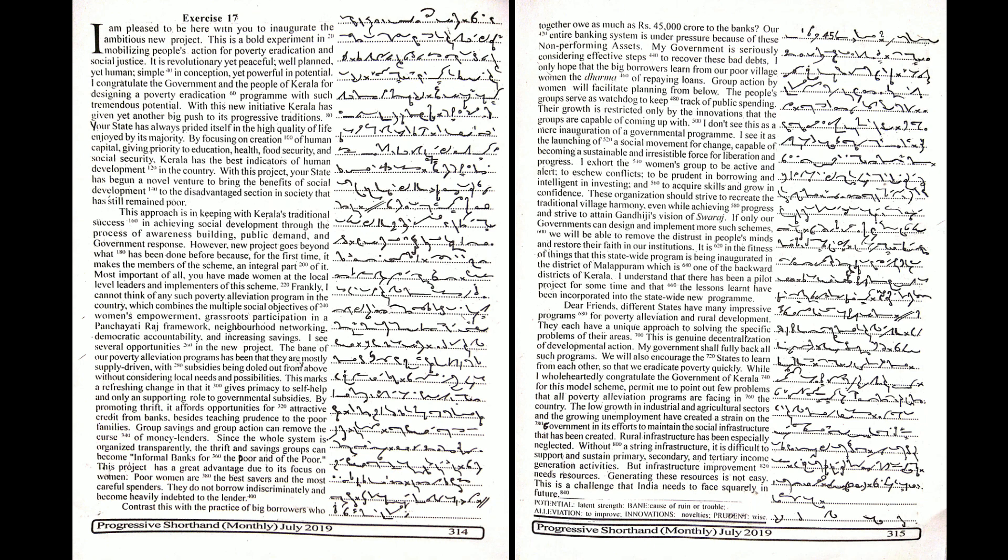If only our governments can design and implement more such schemes, we will be able to remove the distrust in people's minds and restore their faith in our institutions.